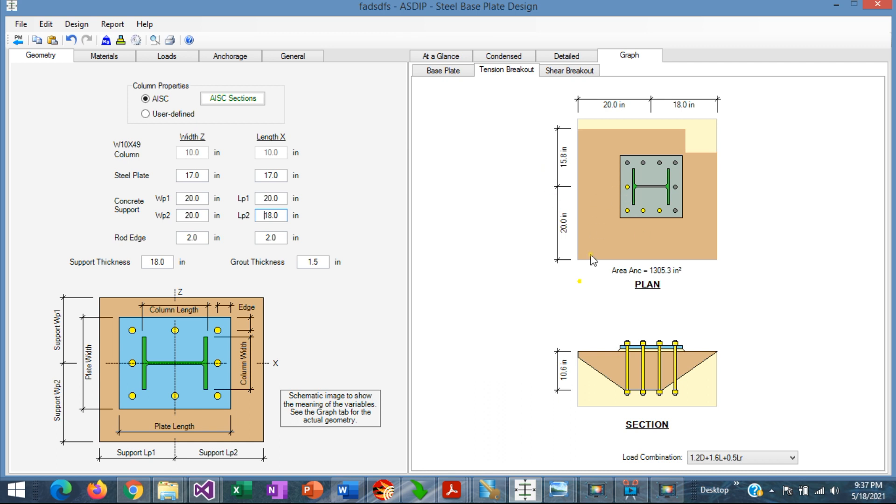Now the cone is truncated along three sides, these three sides, and now you can see that the embedment depth was reduced. Instead of 12, now it's 10.6.